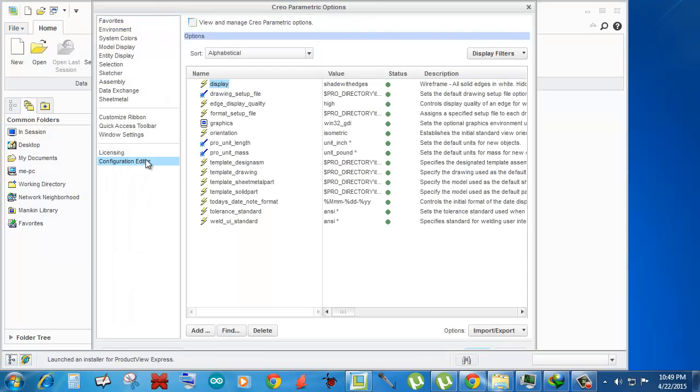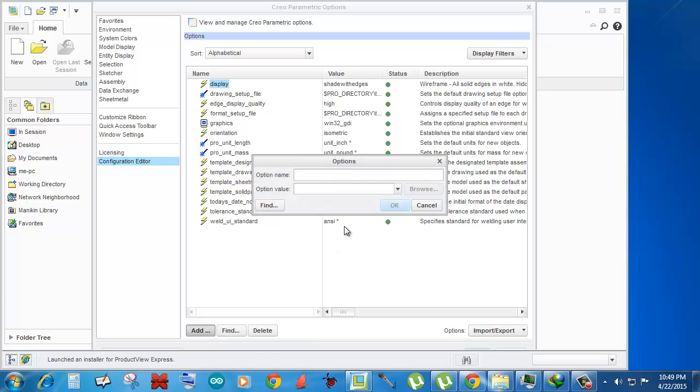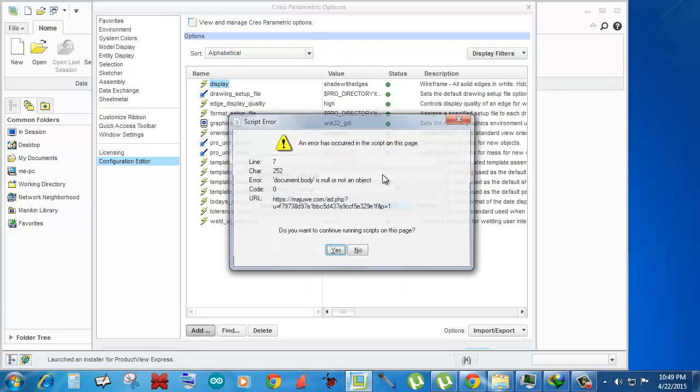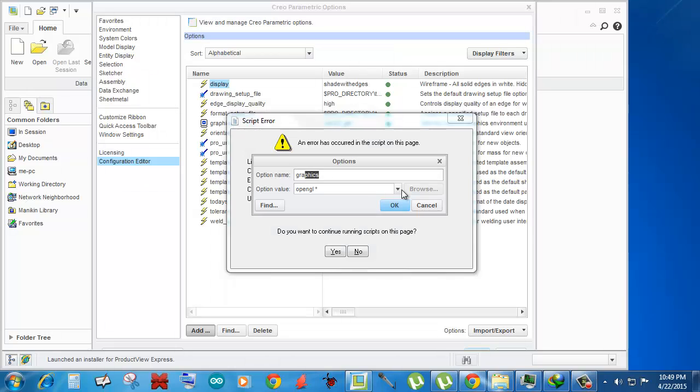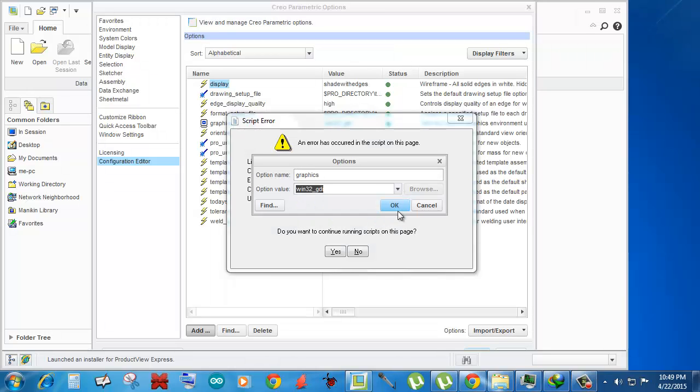Then I'll click Add and type 'graphics' and select Win32_GDI, and I'm gonna click Okay.